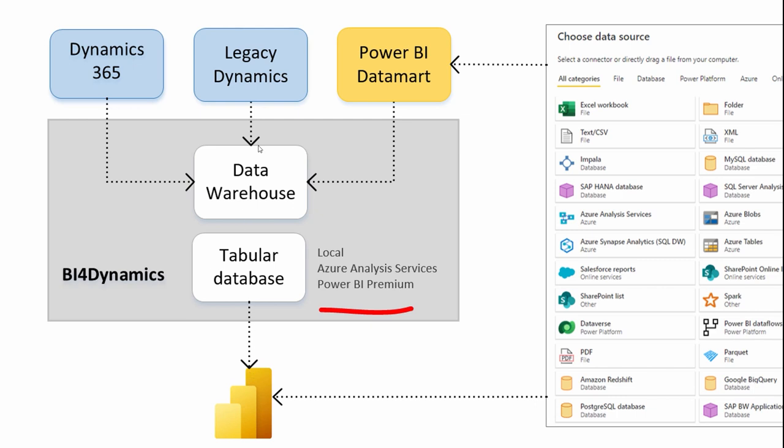99% of transformations are still done in data warehouse, so tabular database is for users convenient, it is an in-memory database, and it is giving fast requests. So, the tabular database is here for DAX expressions, translations, and hierarchies, not much compared to what you can do in data warehouse.